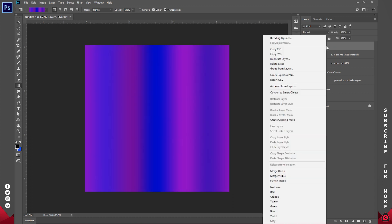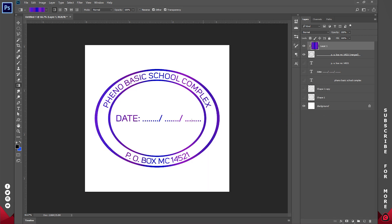Now once we've done that, I'll just turn on the eyeball, right click on it, and I'll create a clipping mask. So that's going to apply it directly onto our shape like so.